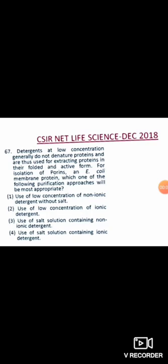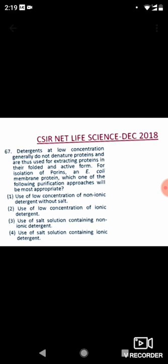Hello everyone, welcome back to GenoBioScience. This is Suman and today we are going to discuss a Part B question of CSIR Life Sciences from December 2018. The question is about membrane protein extraction, so let's get started.